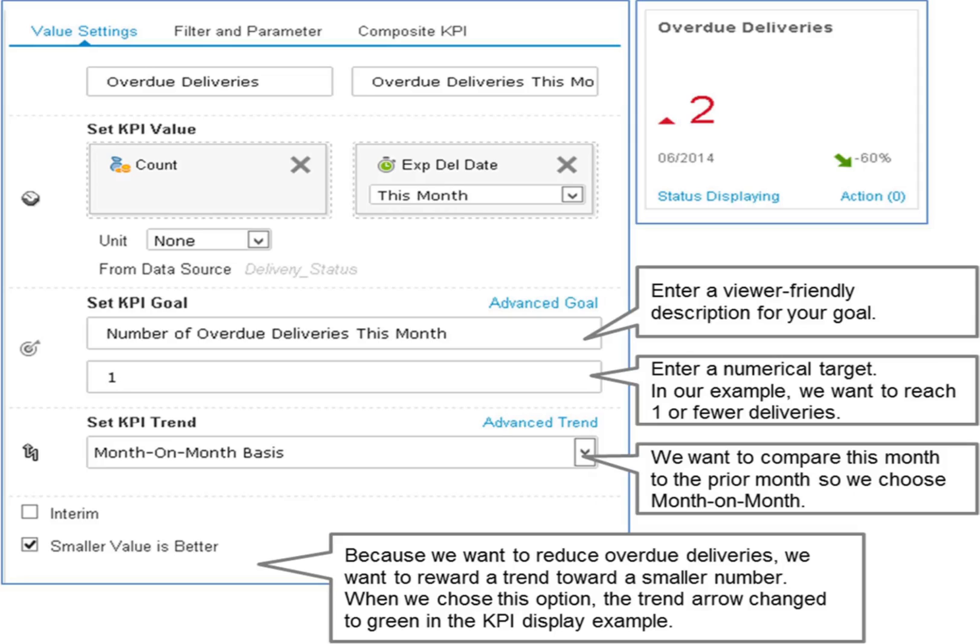You make the following settings in the value settings tab, the same tab where you defined the base measure and dimension. KPI goal description: enter a description that makes it easy for viewers to understand your goal.